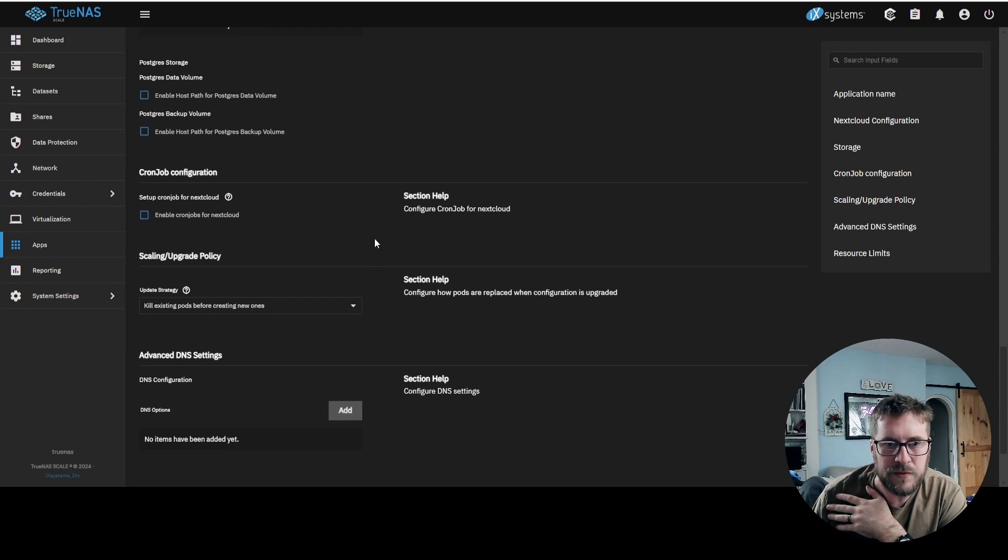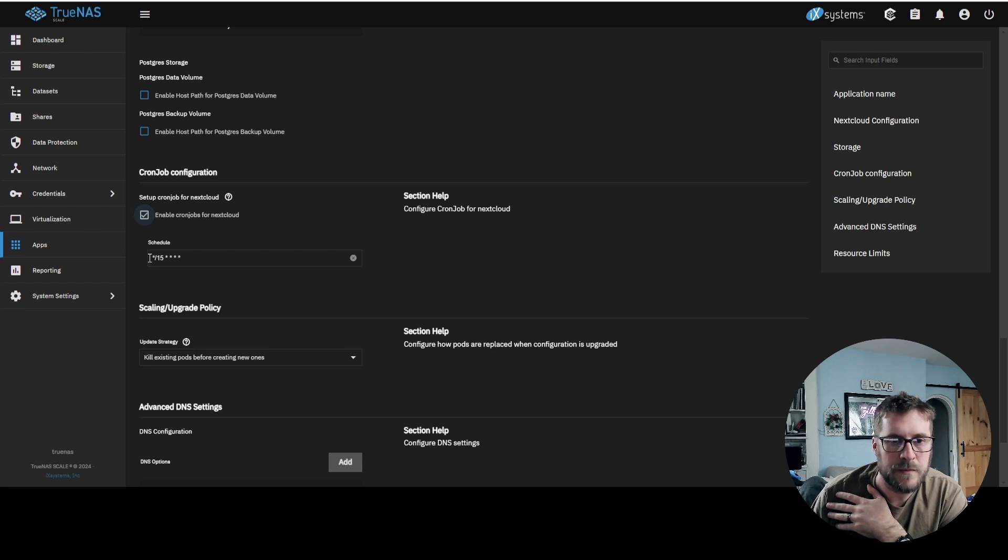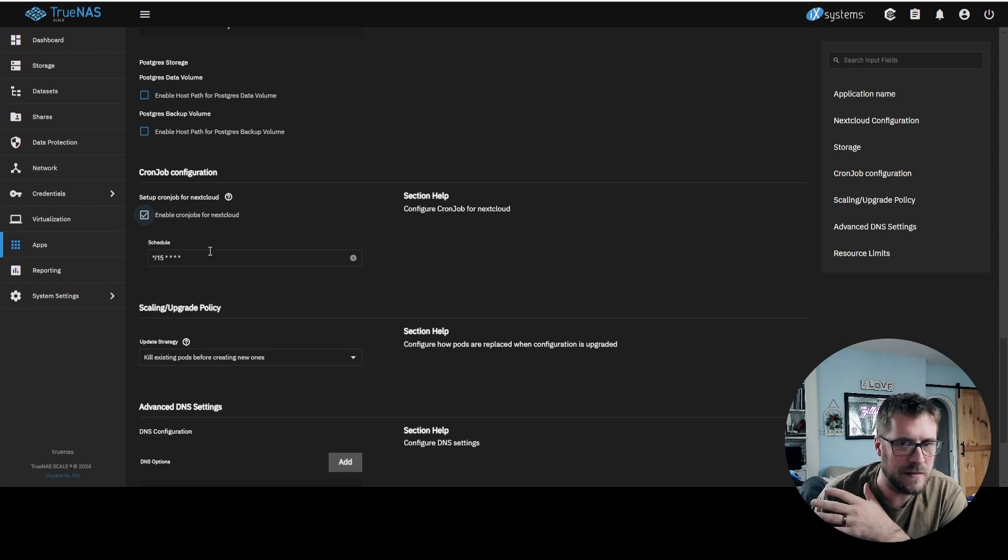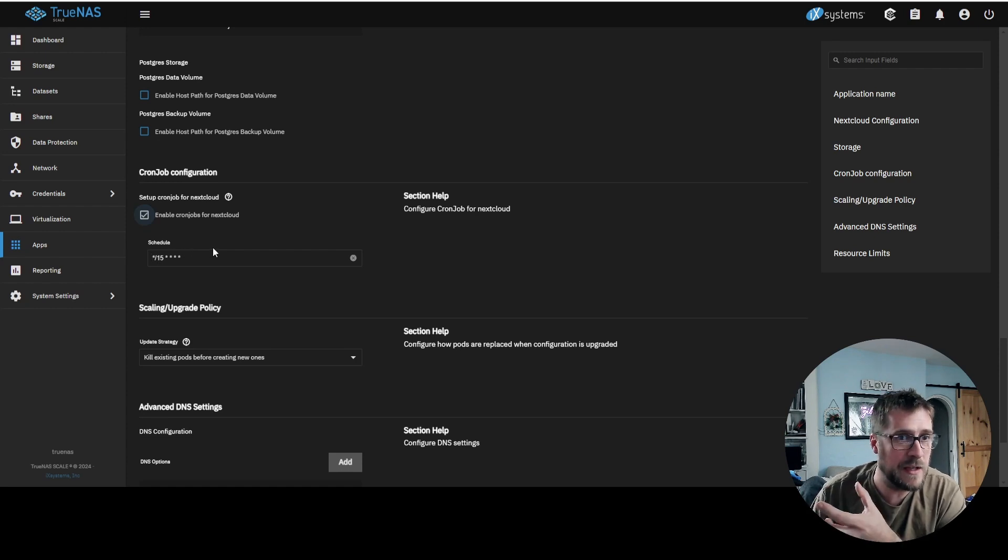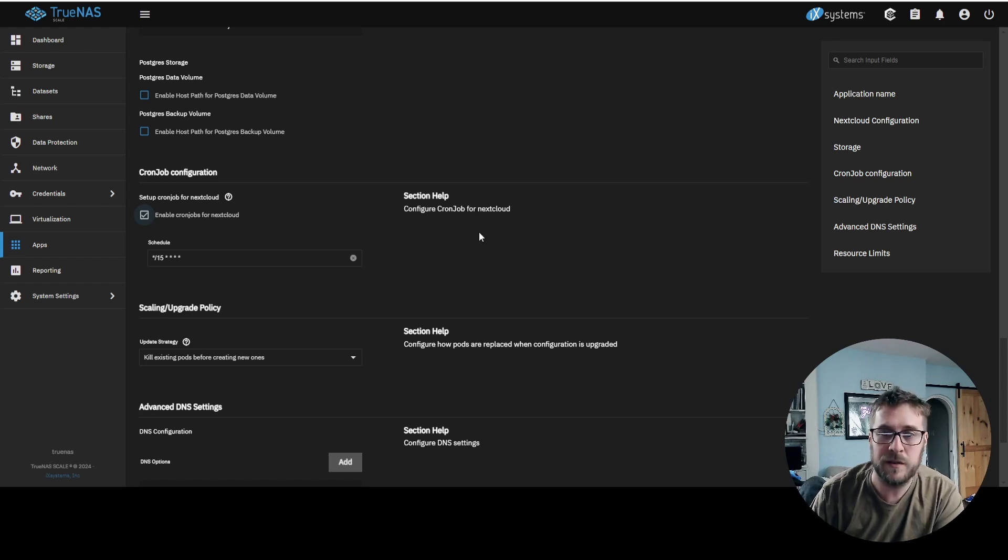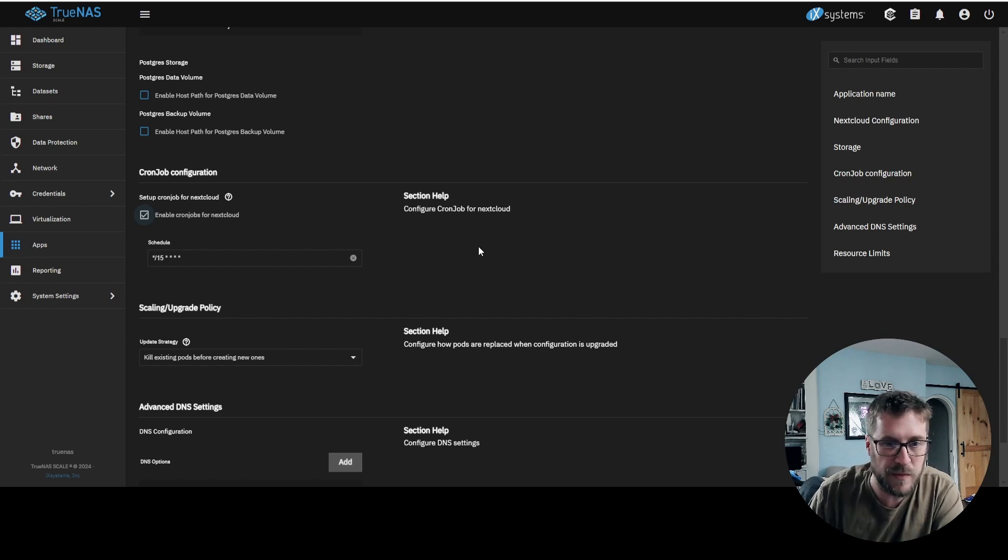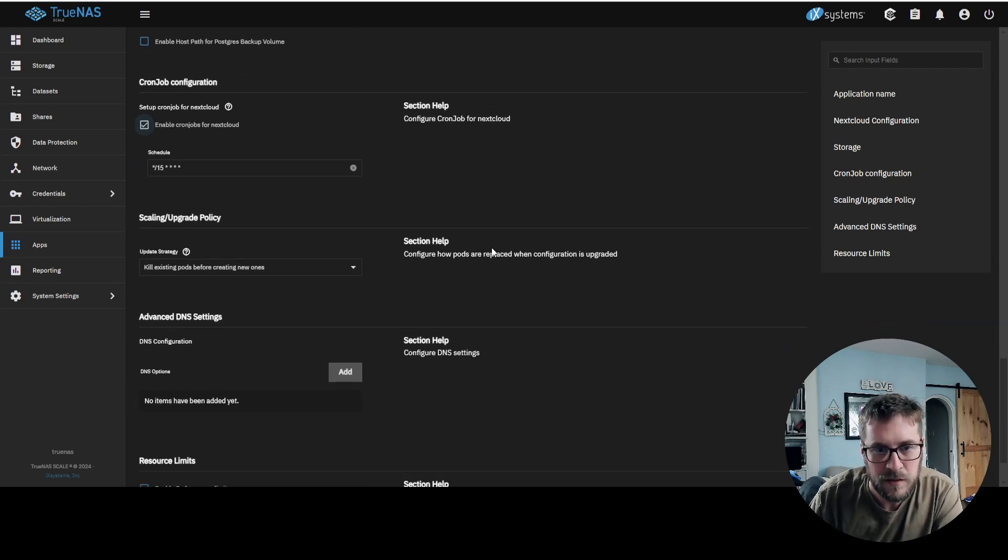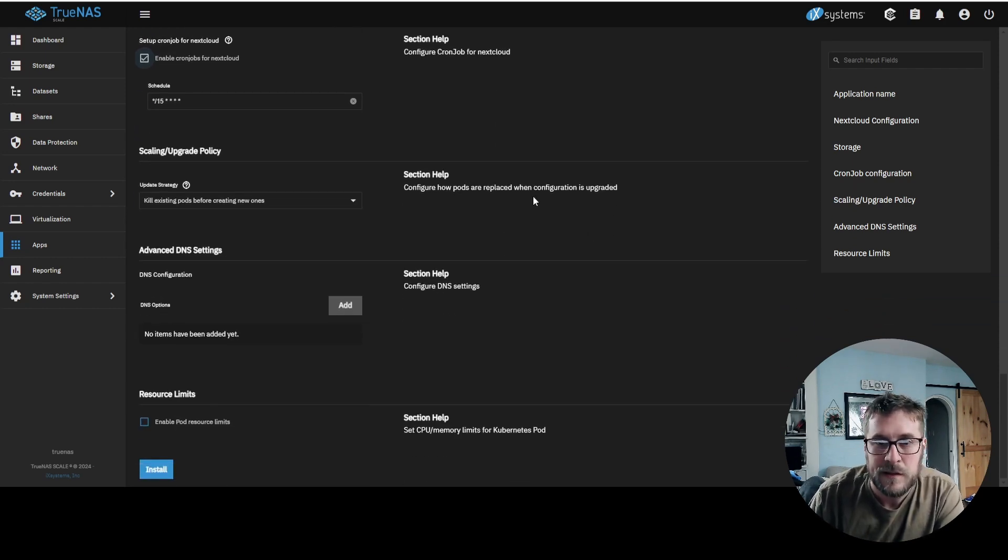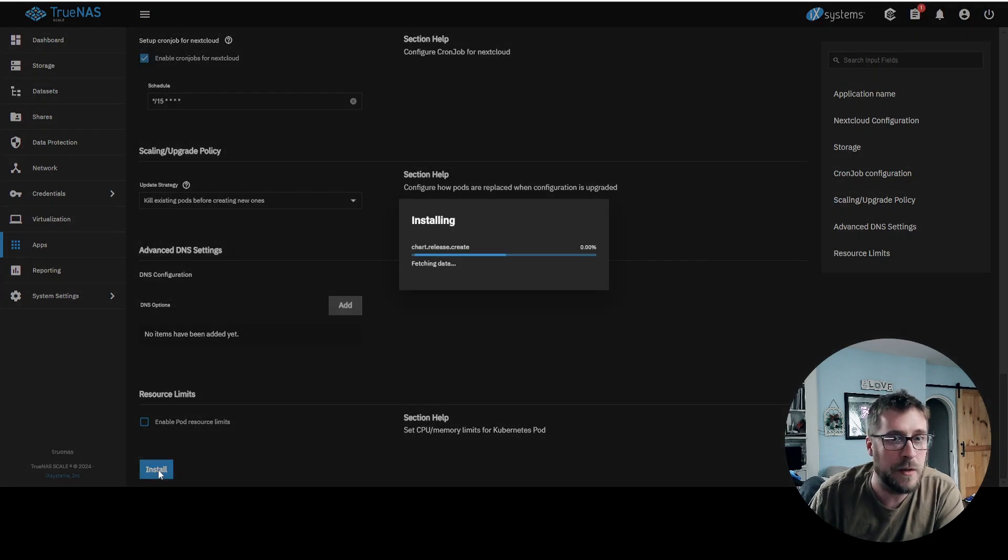Backup, that's fine. Let's enable a cron job. Star slash 15, star, star, star, star is every 15 minutes it's going to run a cron job. So I'd imagine that will help with locating files that you are updating every 15 minutes and updating the server. And we're going to install and see what happens.